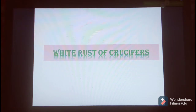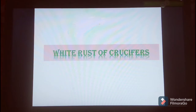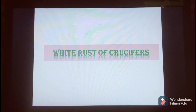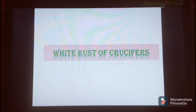The hosts of white rust disease include many cruciferous crops such as field mustard (Brassica campestris), Brassica nigra (black mustard), Raphanus sativus (radish), and many others like turnip and cabbage as well.